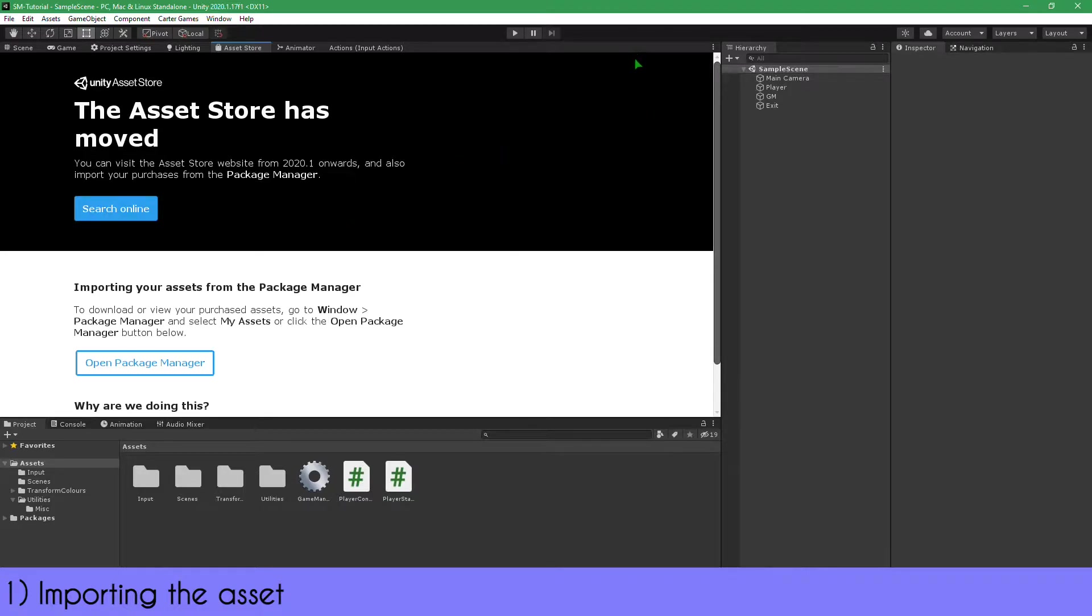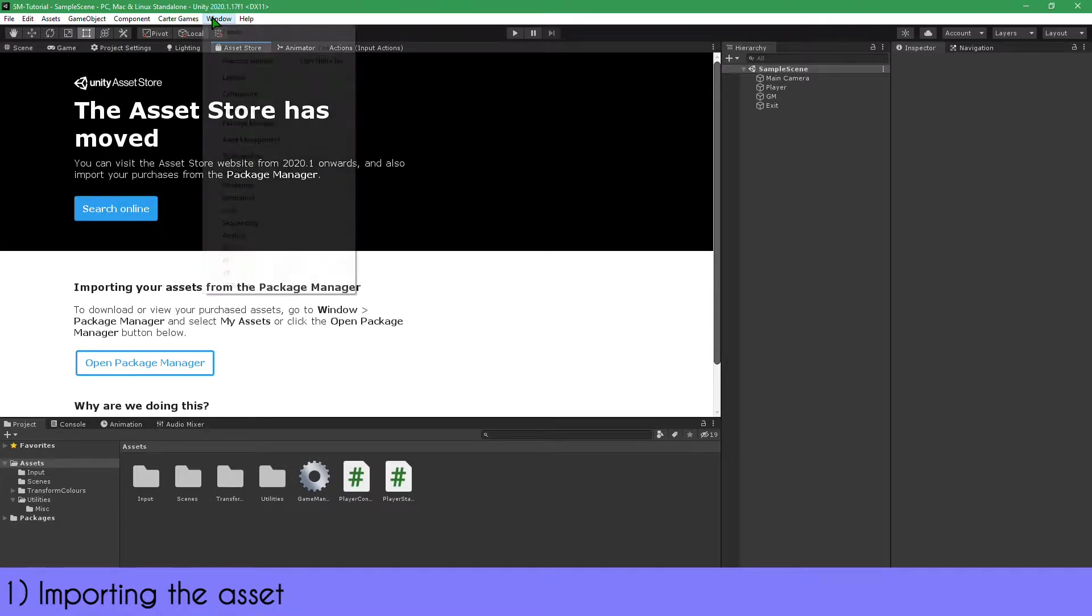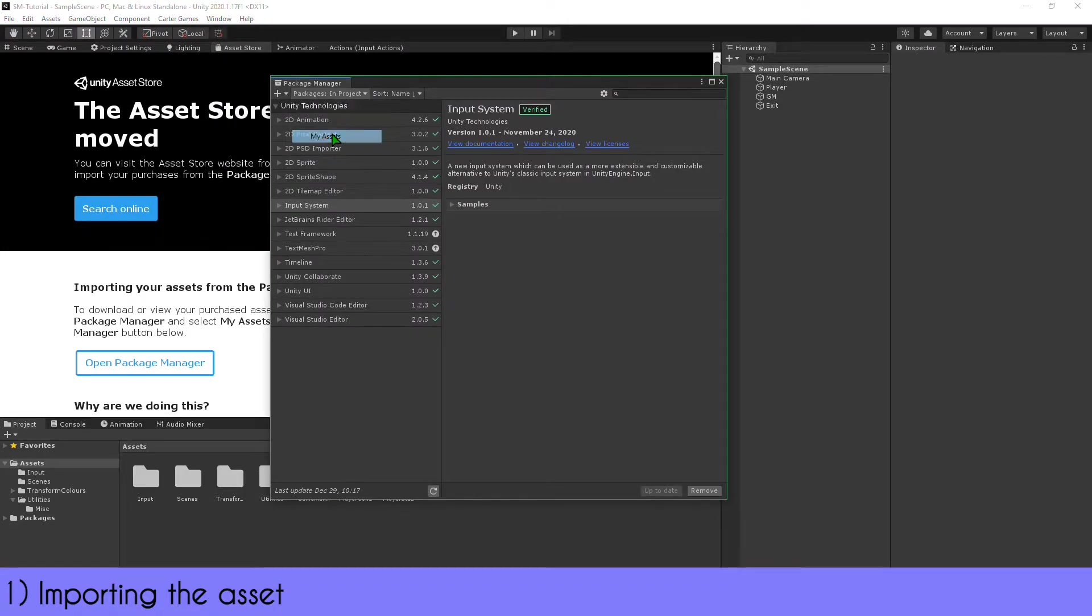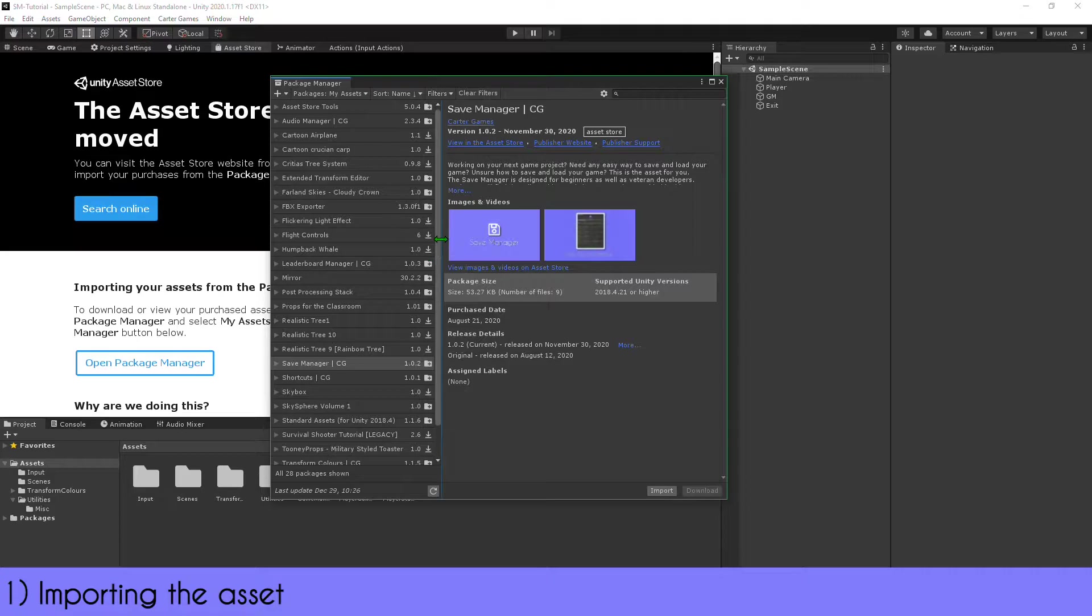In Unity 2020.0 or later, you'll find it in the Package Manager. Using an earlier version, it's under Window > Asset Store. Make sure you have the latest version by checking the script header comment.